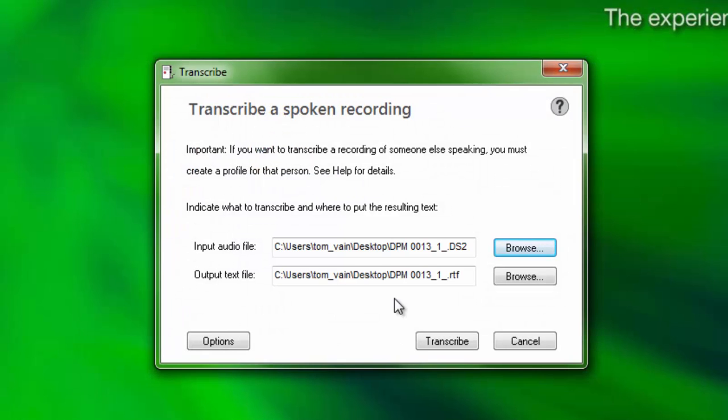Dragon will automatically name the output document to match the name of the audio file and will choose the location of the audio file as the default location for the transcribed output. Choose Browse to change the output location and to rename the file for the transcribed results, if desired.